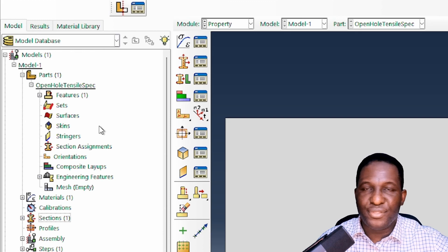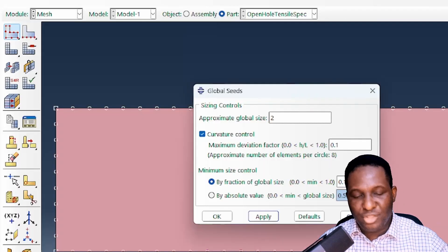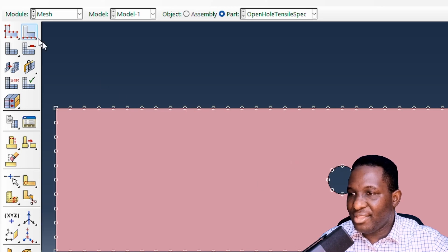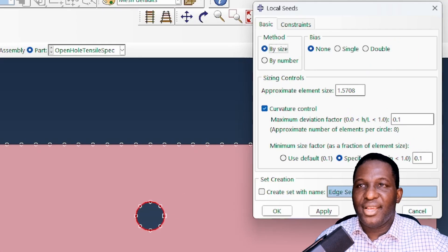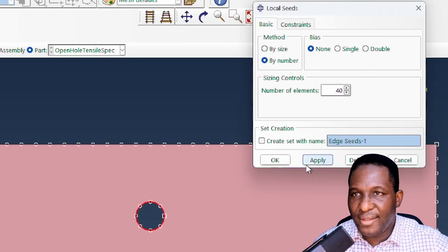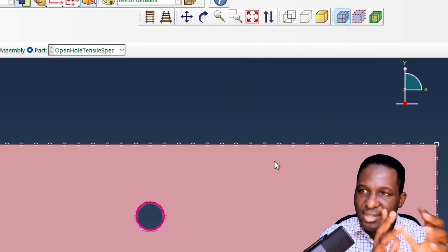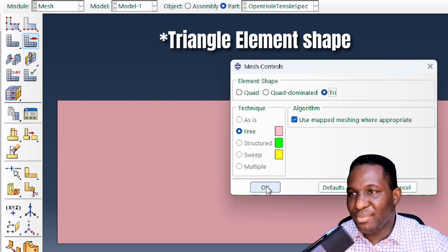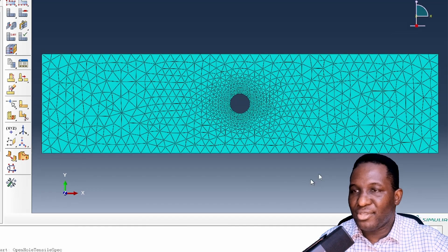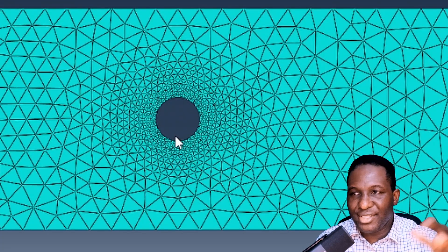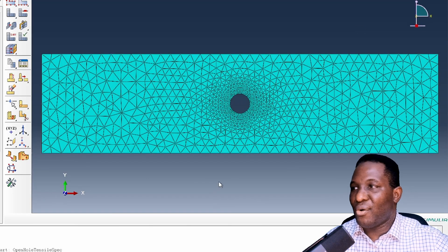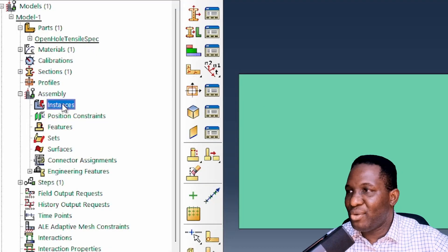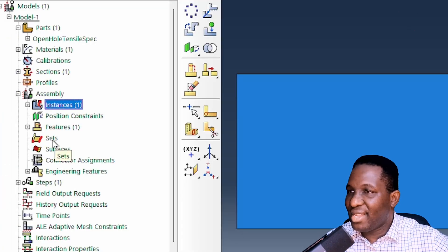We create a PP section and assign the polypropylene material. Now we mesh the specimen — using a global seed size of 2, but in the middle region near the hole we need a finer mesh. I'll select the center edges and mesh by number, setting approximately 40 elements there, so we get a finely refined mesh in the middle to capture the stress distribution right around the hole. We use a tri-element meshing algorithm. The section is then assigned to the part.